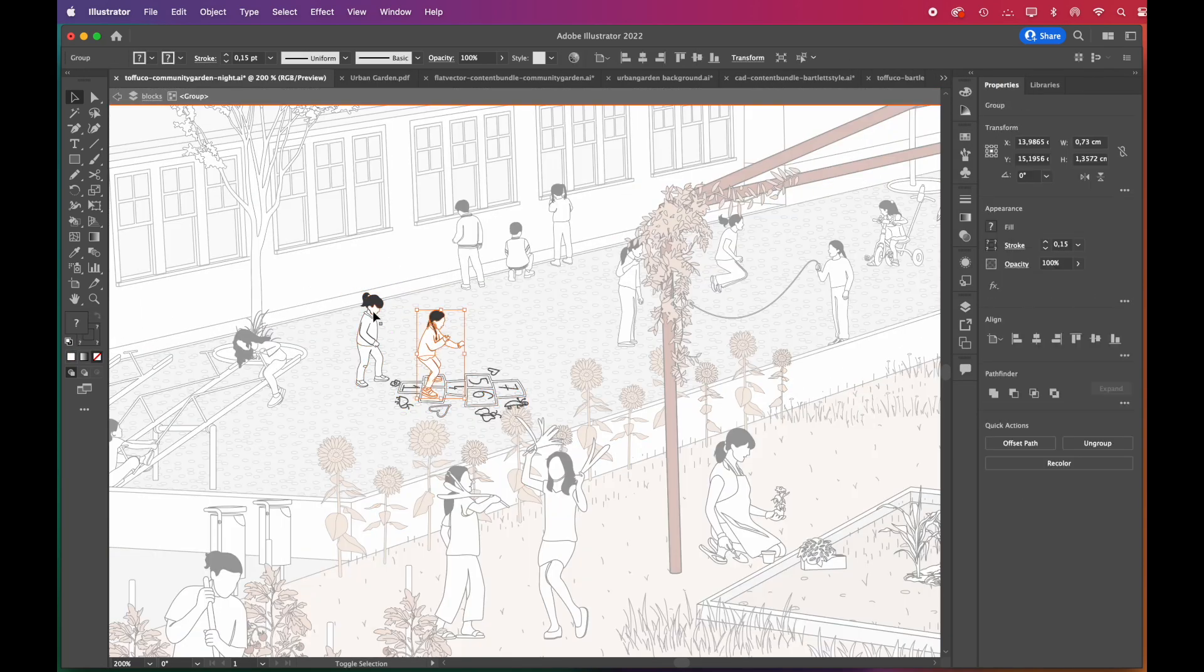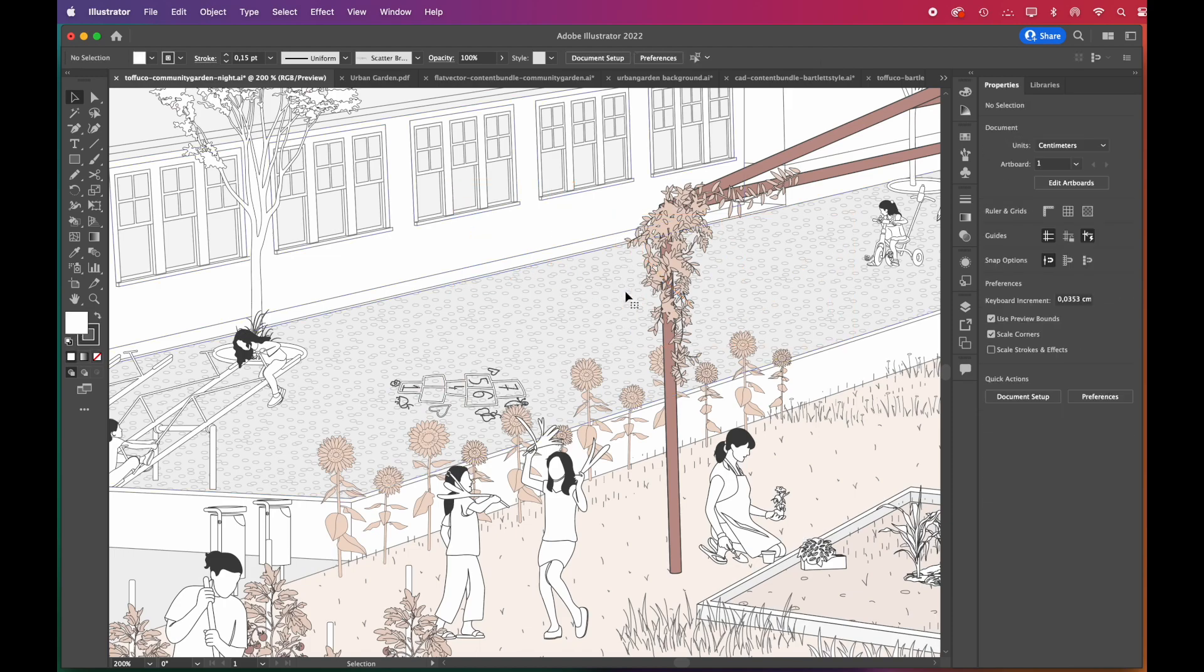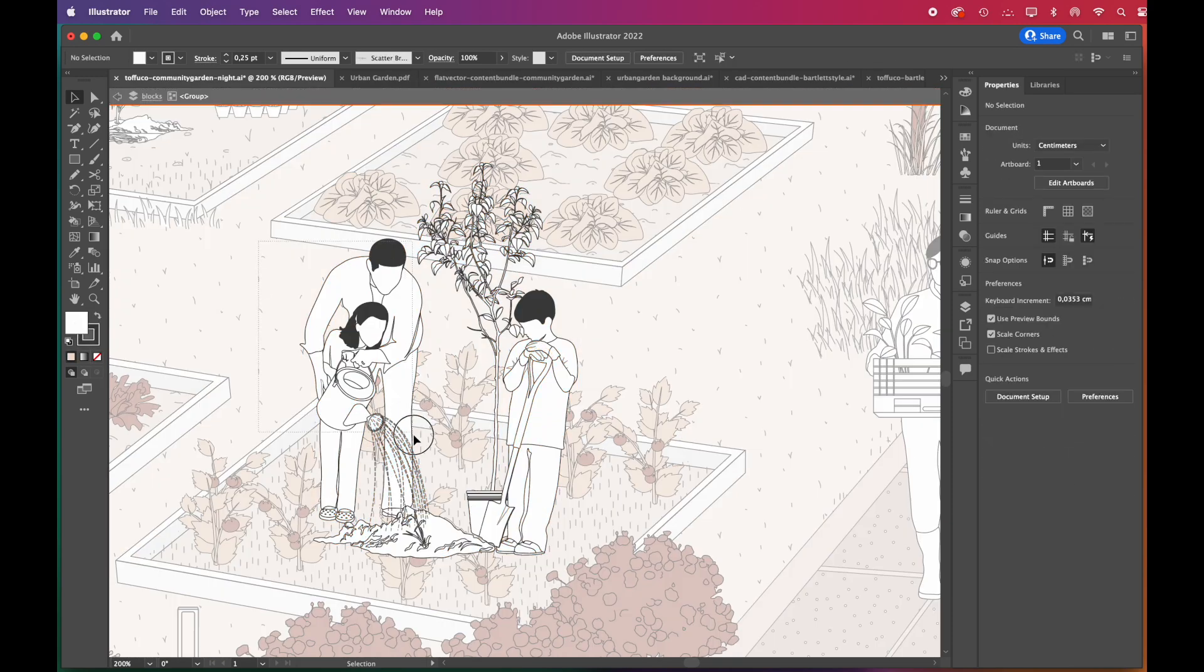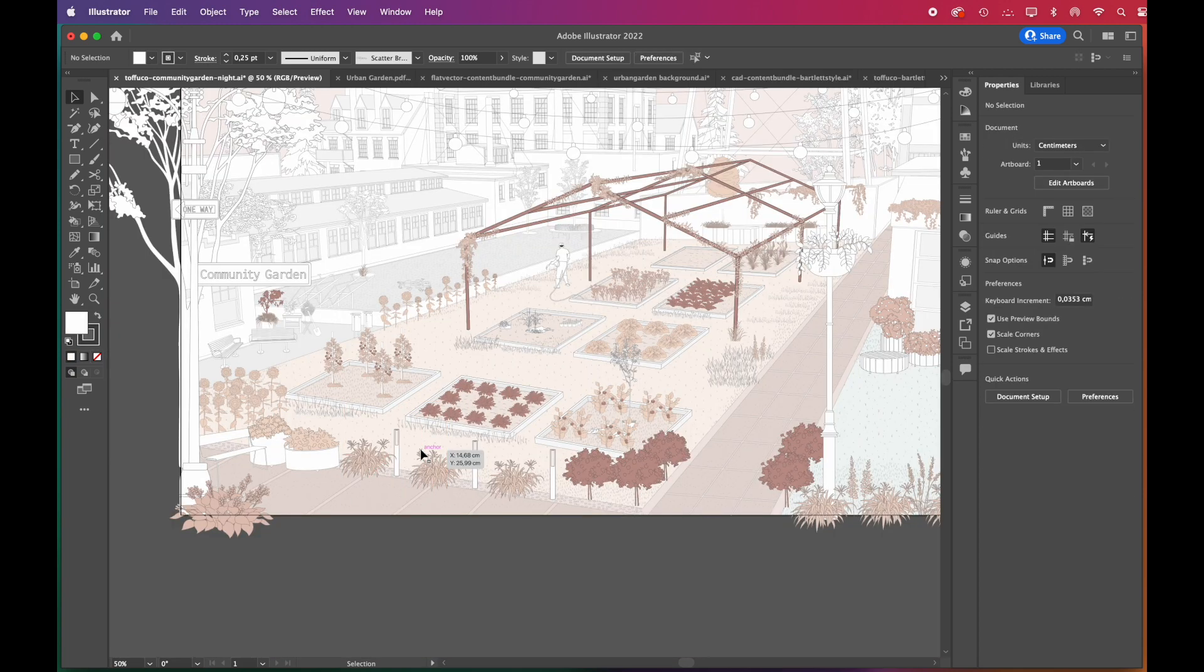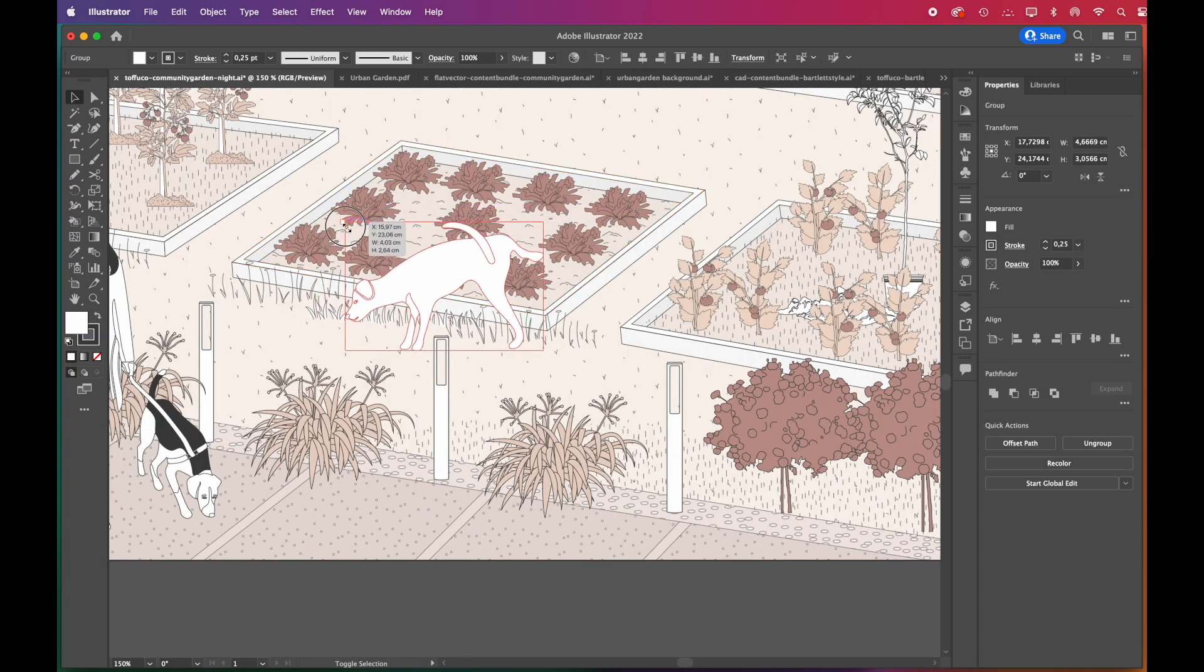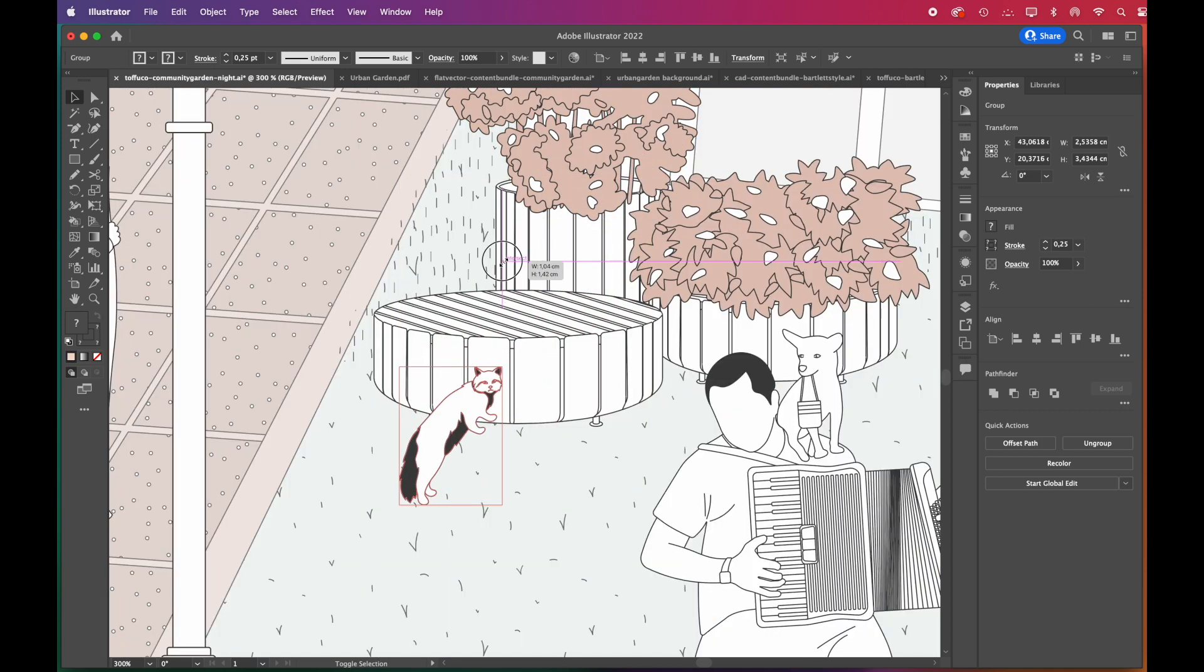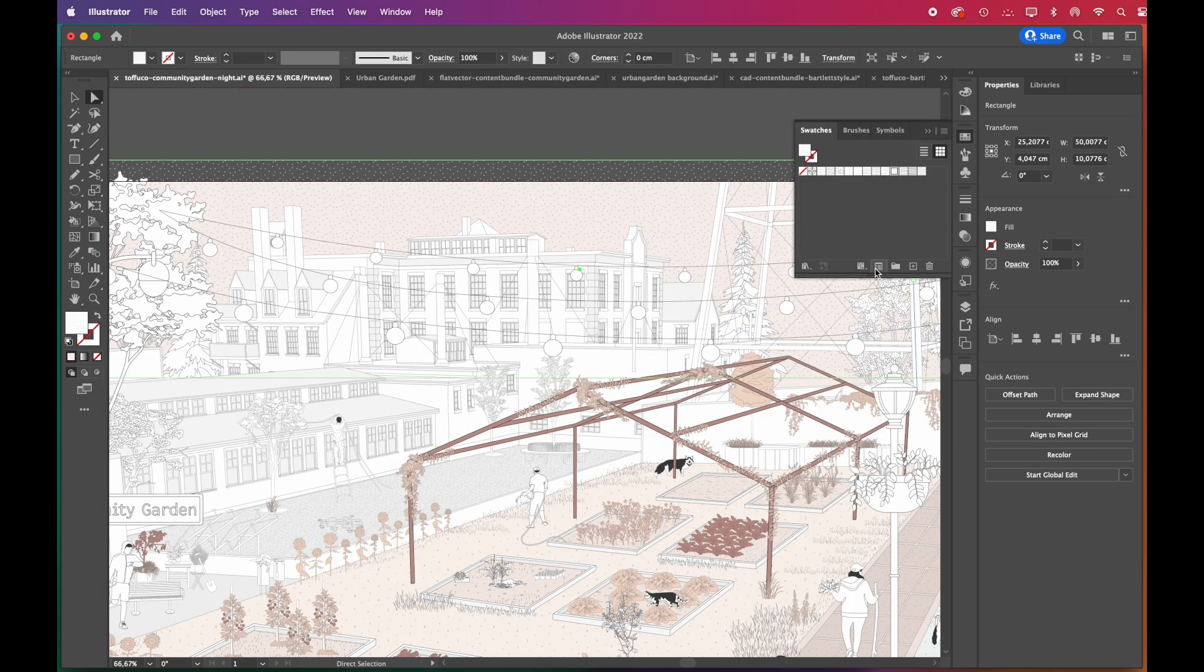For the nighttime version, we'll be removing the kid vectors since it will be past their bedtime. Instead of kids and families, we'll be placing late night dog walkers, joggers, street musicians, and some maintenance workers. Don't forget to add stray cats and dogs wandering through the crops.